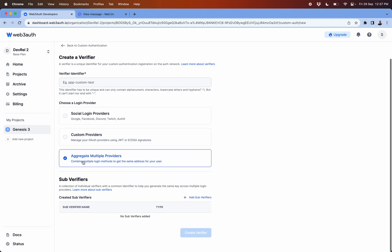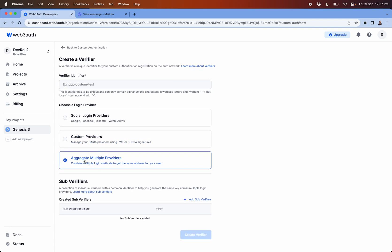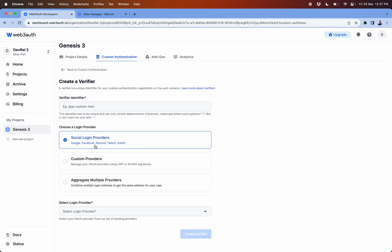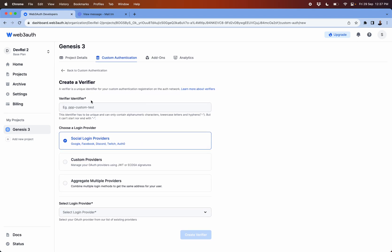What it does is this allows you to aggregate multiple social options. Let's say one social login, so the thing is that these verifiers are unique in its nature.